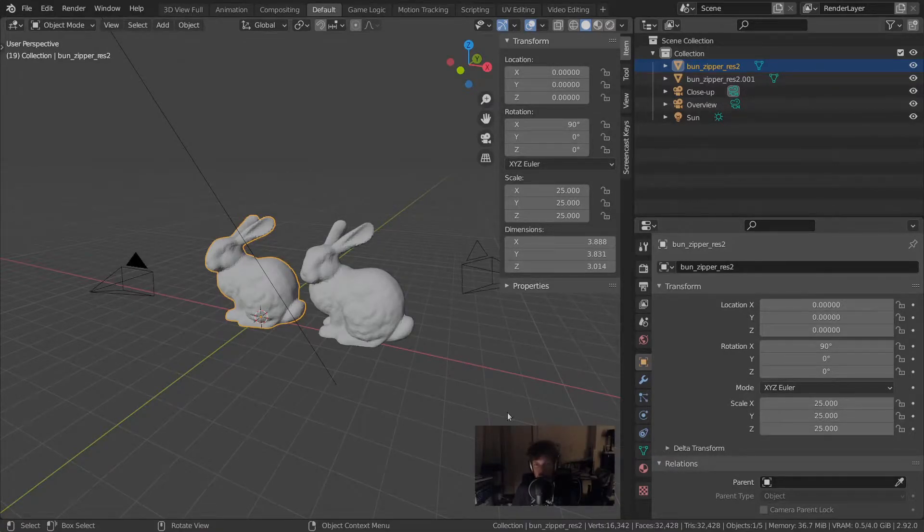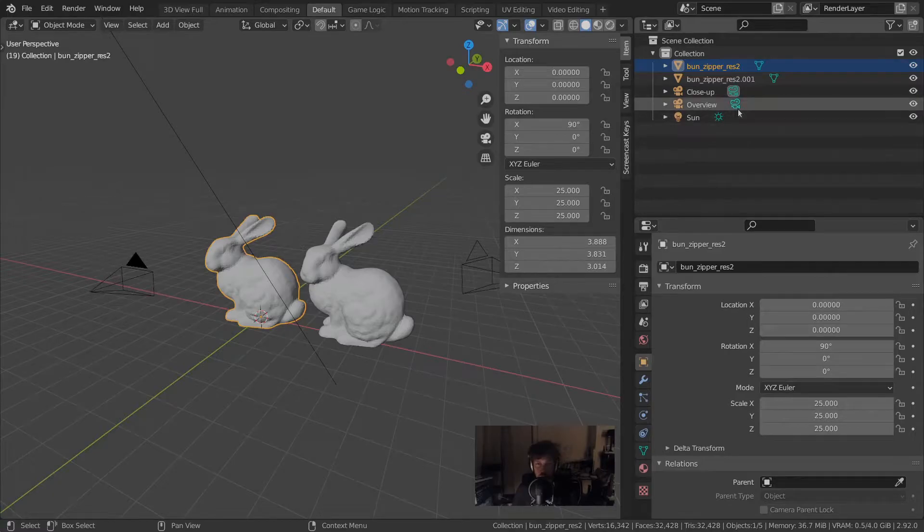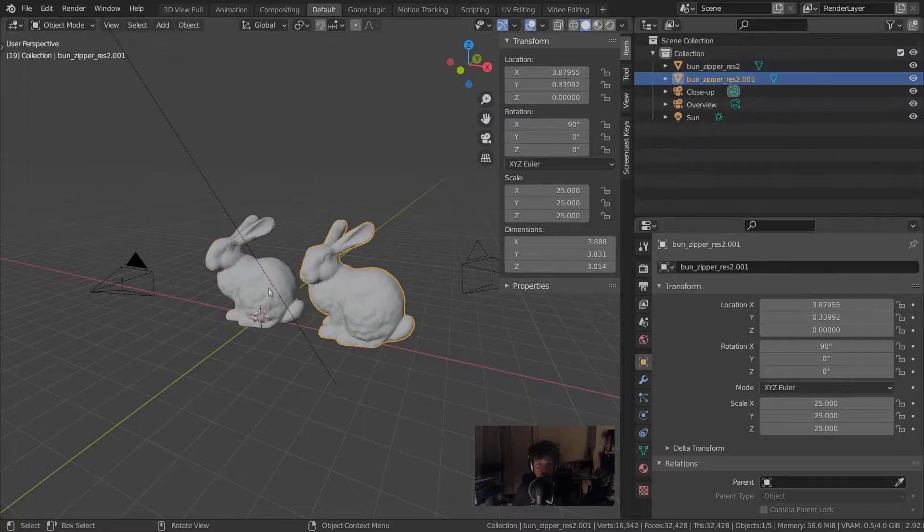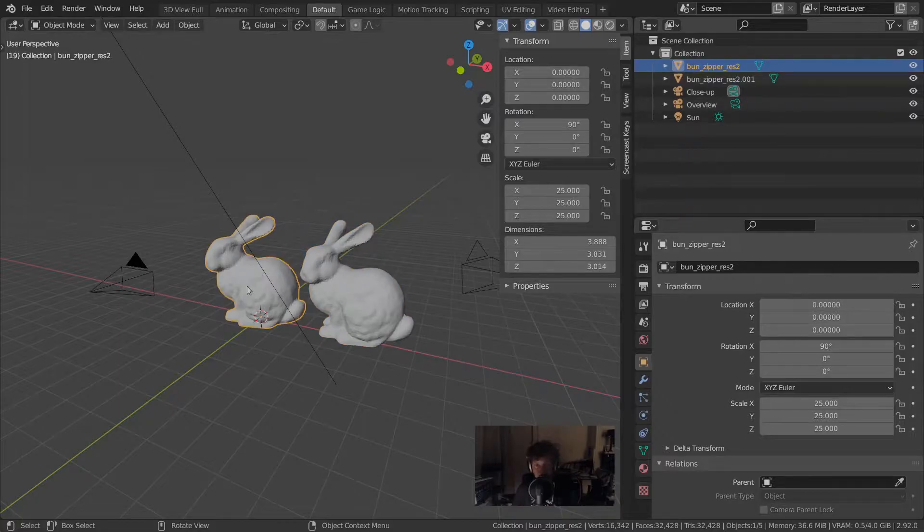The outliner shows the contents of the scene and any hierarchy that's in there. Right now we've got five objects in this scene: two 3D meshes, two cameras, and a light source.